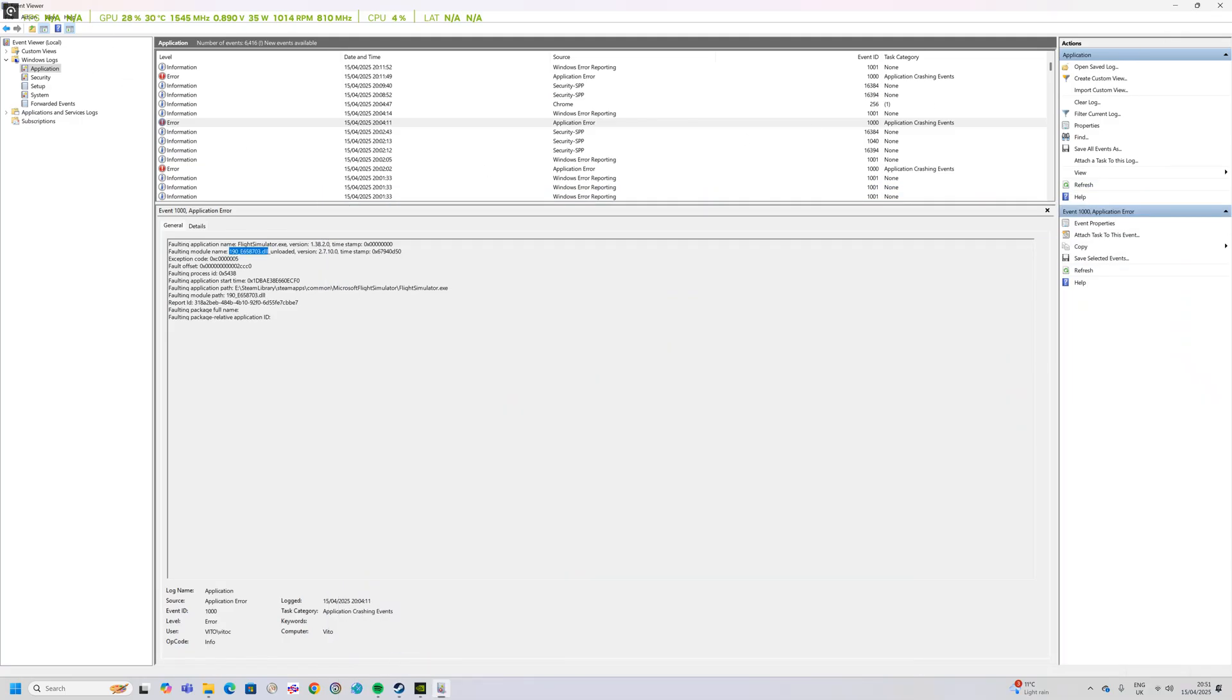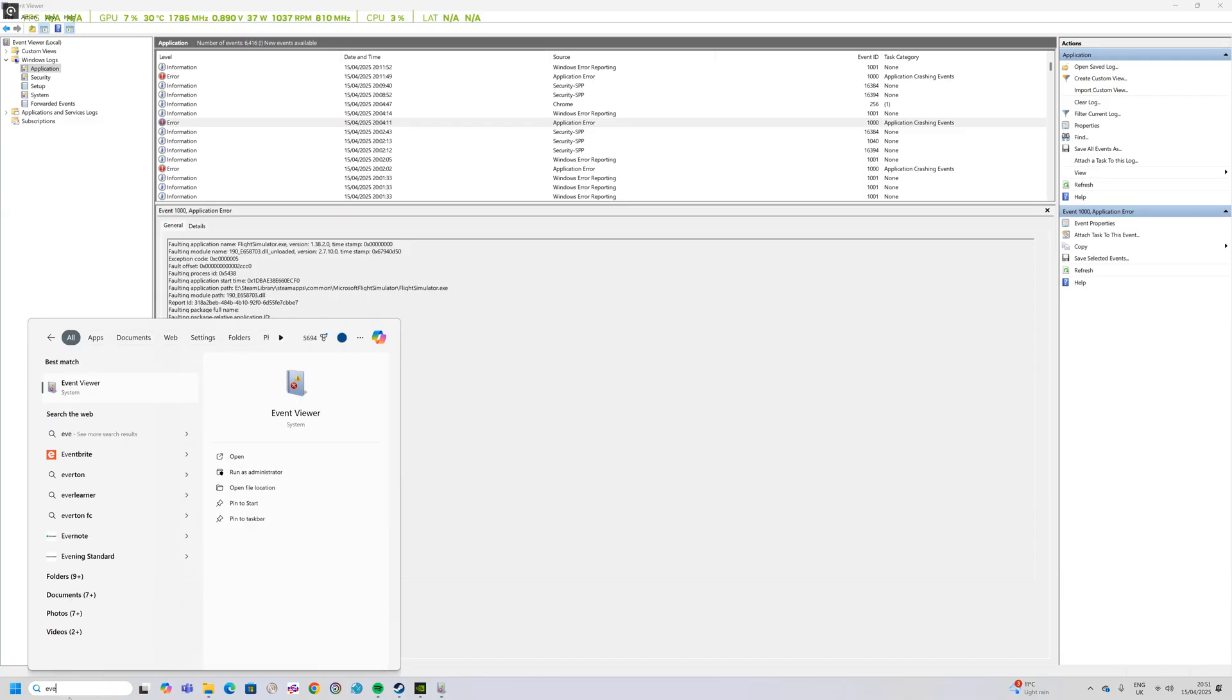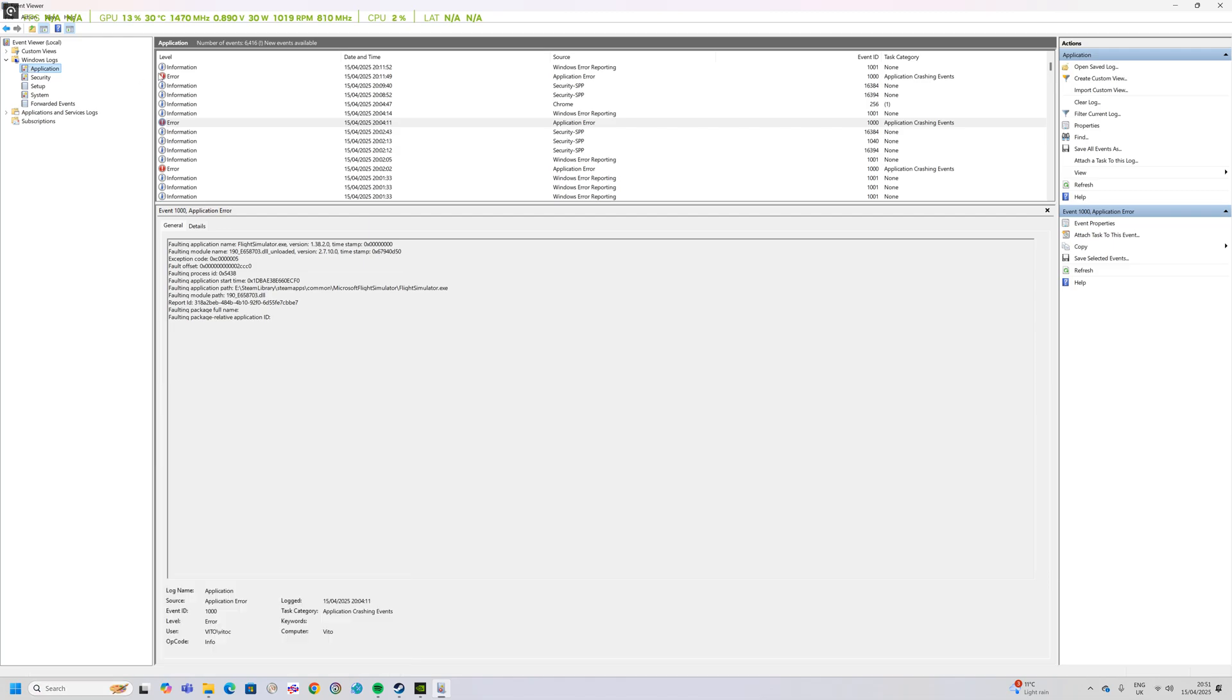If you look in the Event Viewer, which you can do by clicking on the search and then type in event, you'll see the Event Viewer and then go to Windows Logs, Application.